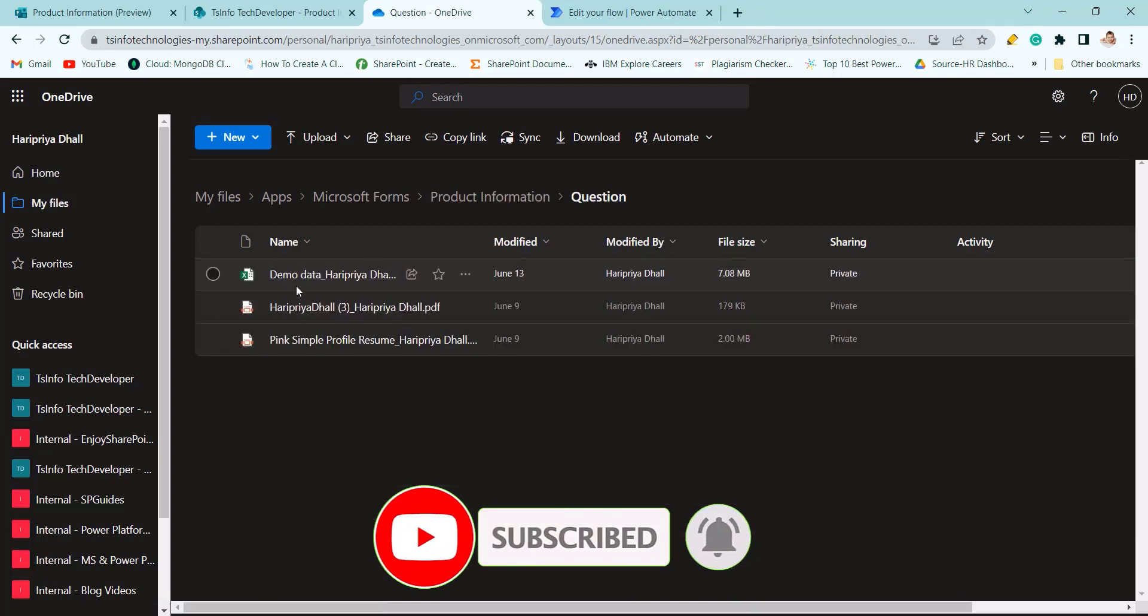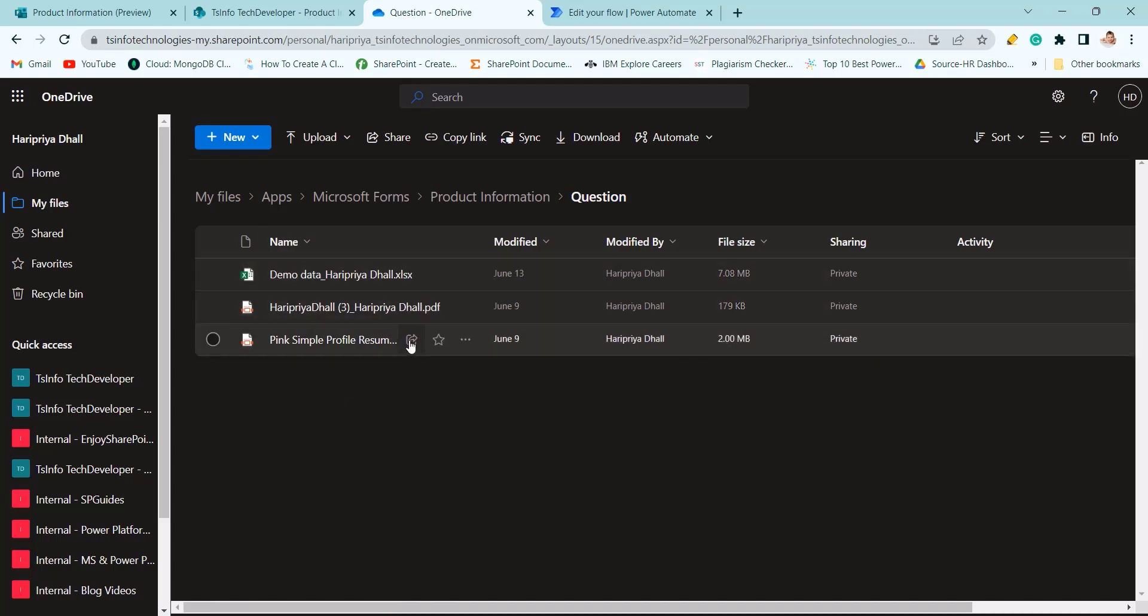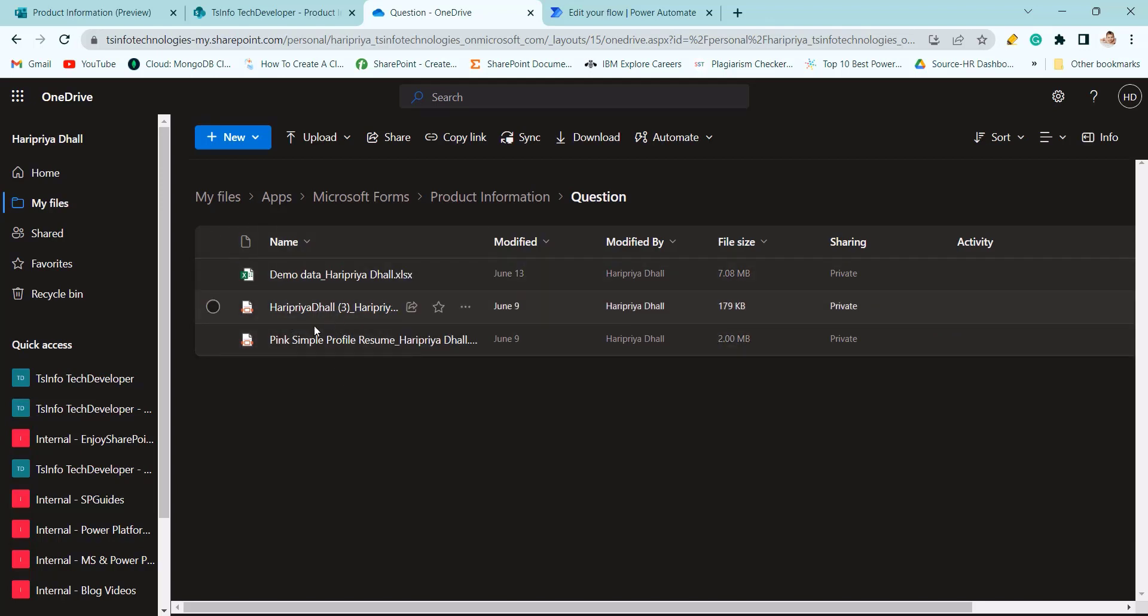If I will see this is the documents. Here I have given the sample document. You can give your business requirement documents. So from this we will get the content.